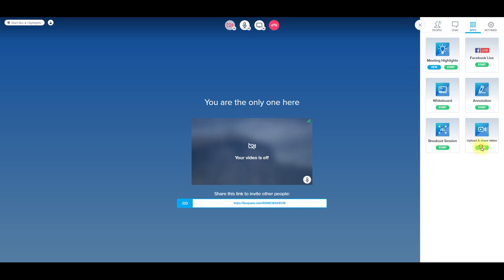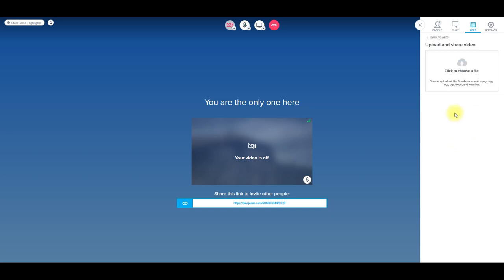So if we go back to the apps here, so that was the annotation you could do. You could even upload and share videos. So if you click on it, there's files that you can upload here. So this is what you can upload and share.